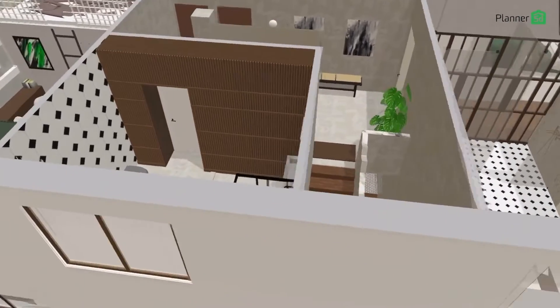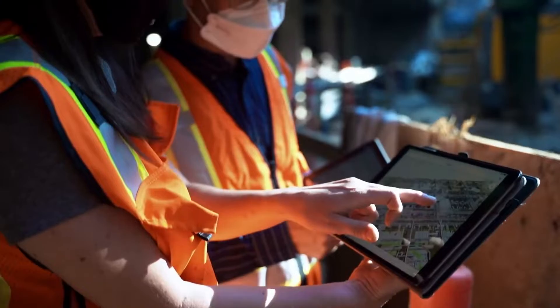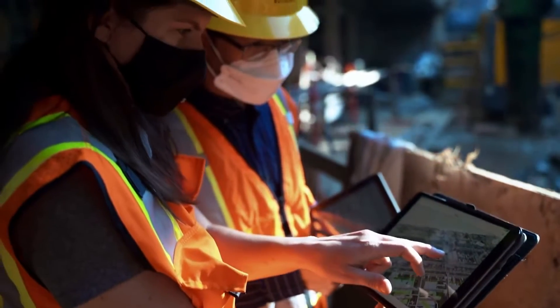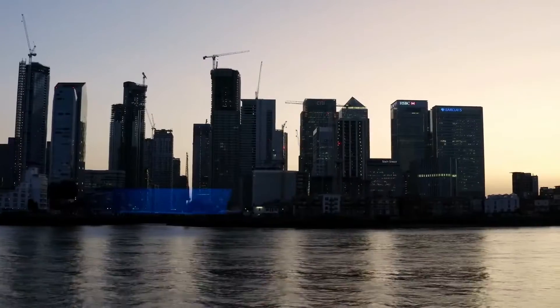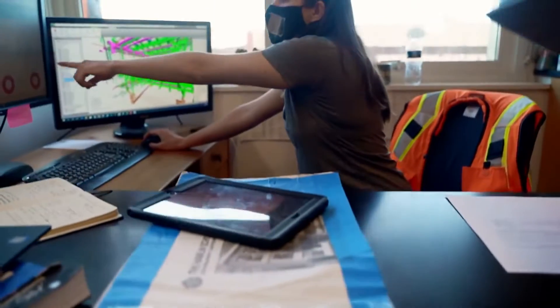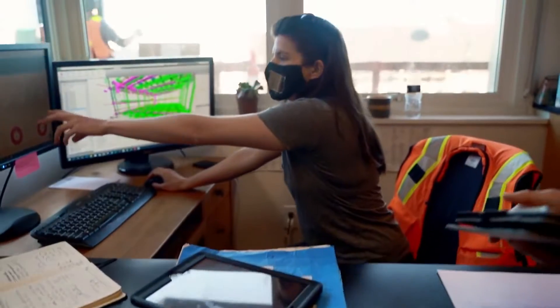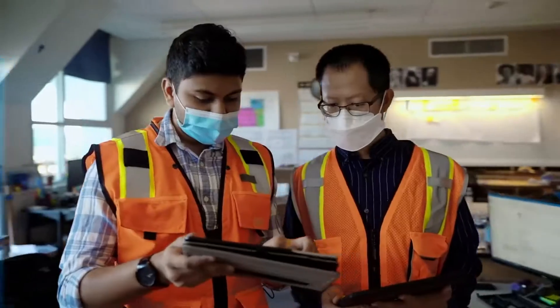So in today's video, we will explore a selection of the most useful mobile apps for architecture and architects available on Android. So without further ado, let's jump right in.